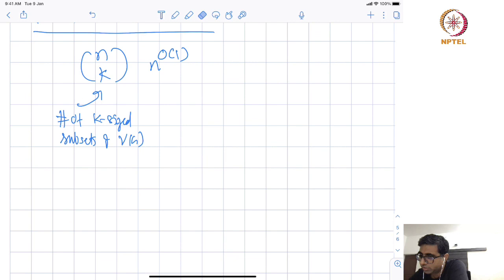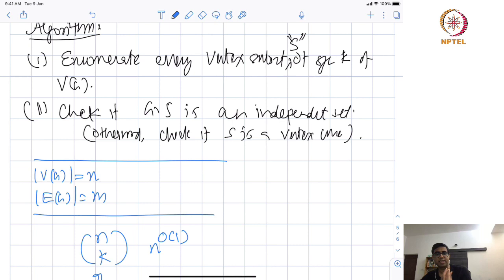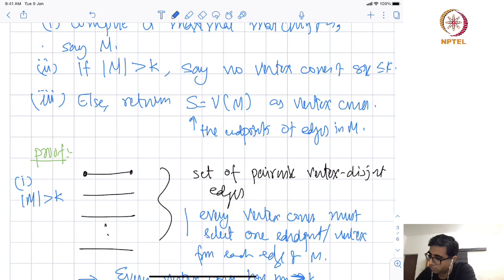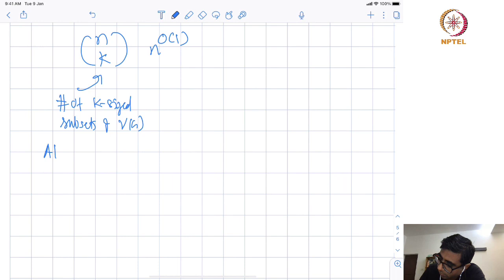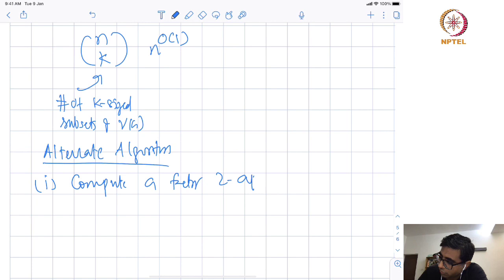Now let me give another algorithm which is slightly better. It is inspired by the previous one, but rather than enumerating all possible K-size subsets of the whole vertex set, we do it more selectively. My alternate algorithm first computes a factor-2 approximation to the vertex cover.